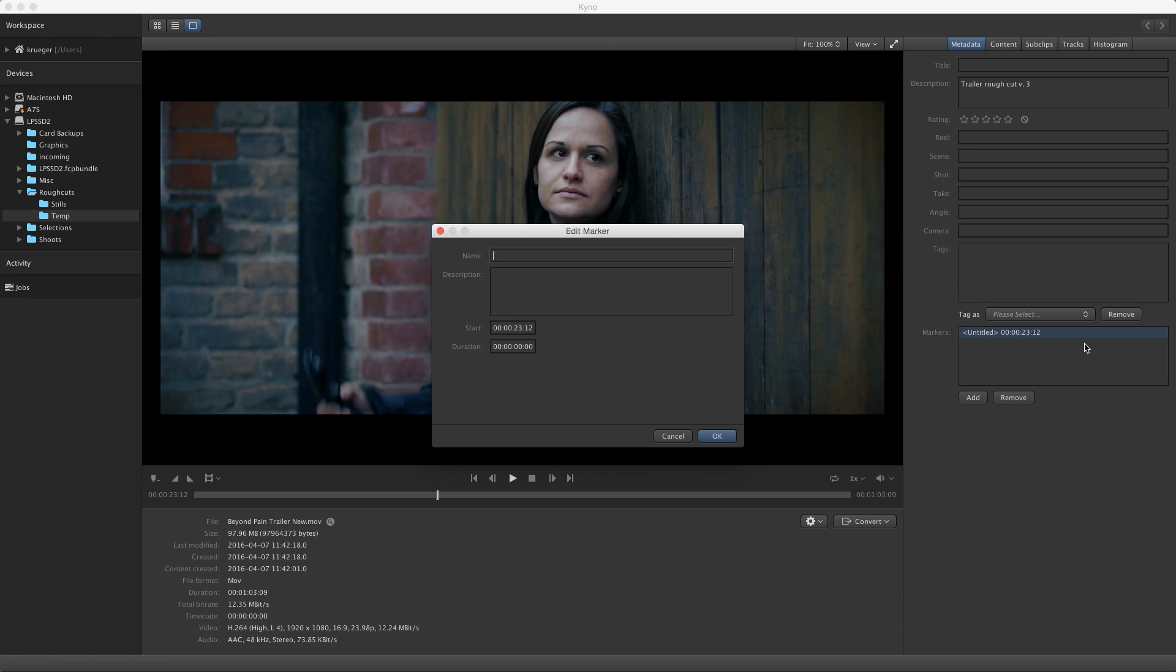Or while the player head is at the marker's position, use the Edit option in the Marker's menu or, my favorite, press M again. The Marker Editor opens and I can input a name and a description if I like.